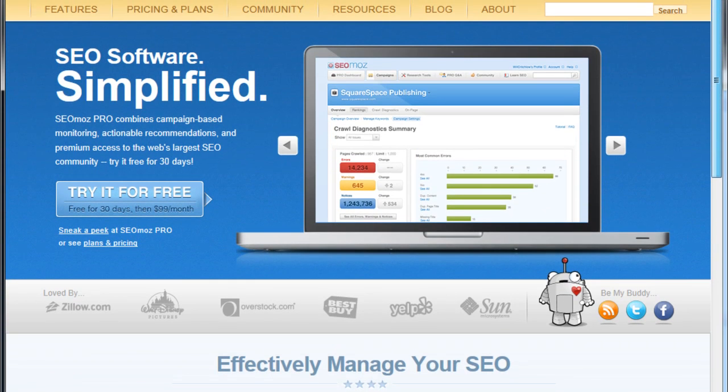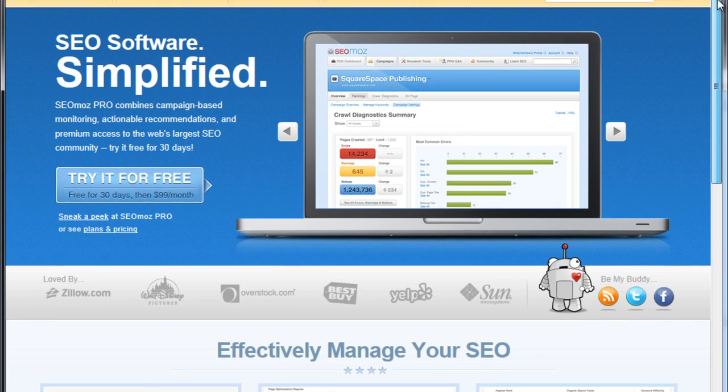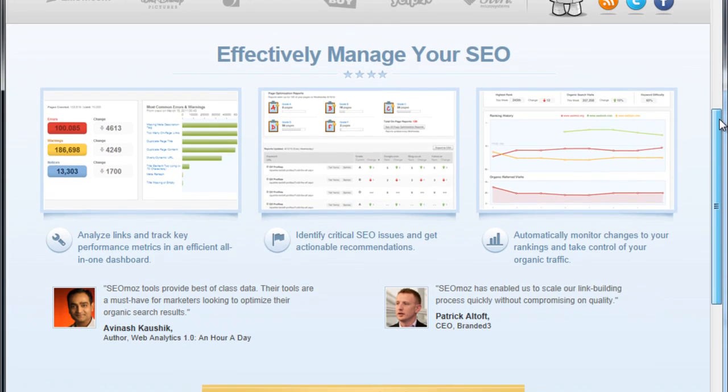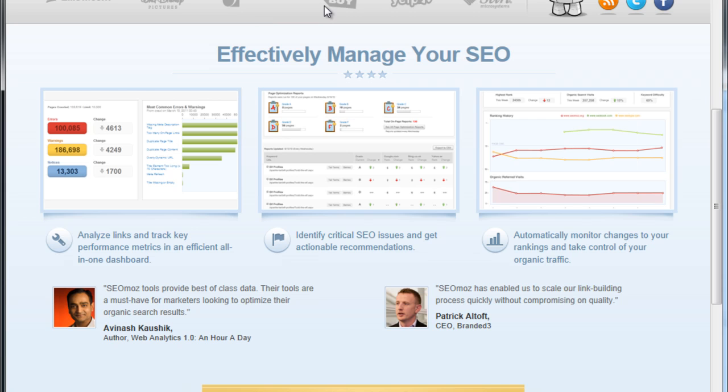When you go to their home page, it's very impressive. They have a lot of big-name clients including Walt Disney, Overstock, Best Buy. They also have eBay, although they don't actually mention it on the home page, which I find a little curious.